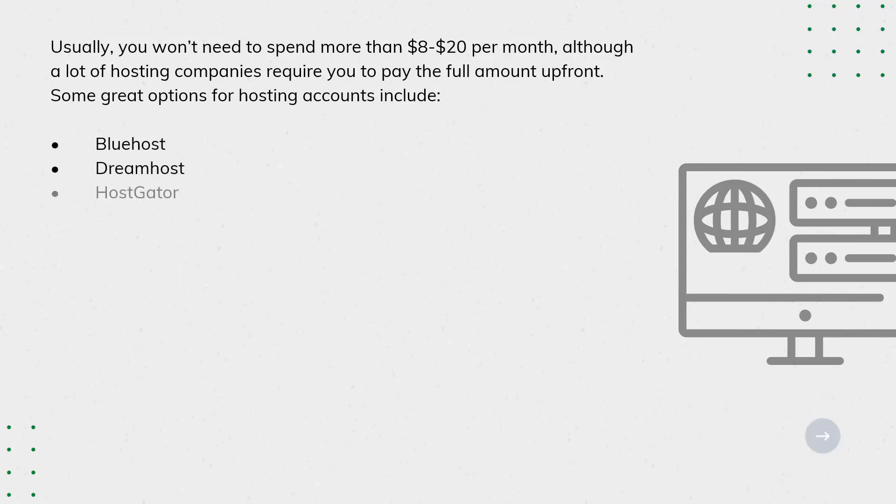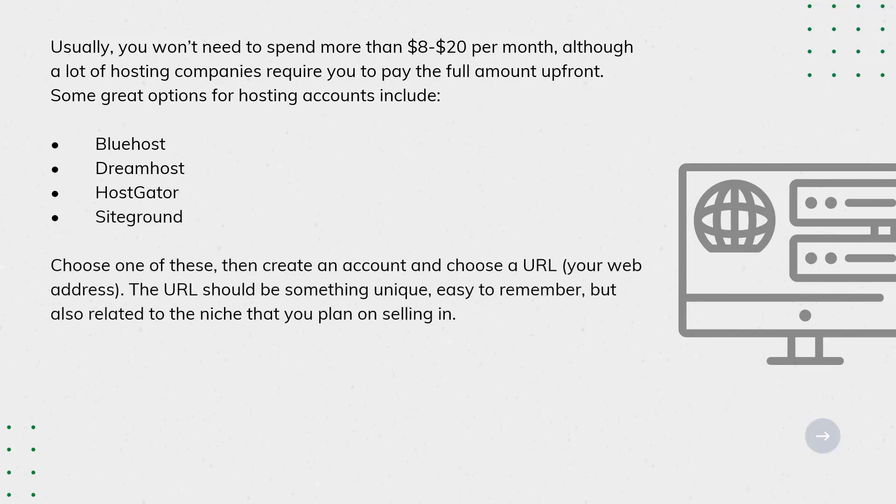Choose one of these, then create an account and choose a URL, your web address. The URL should be something unique, easy to remember, but also related to the niche that you plan on selling in.